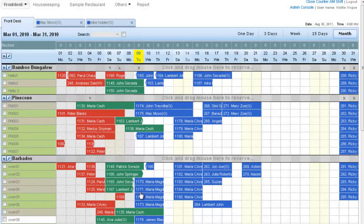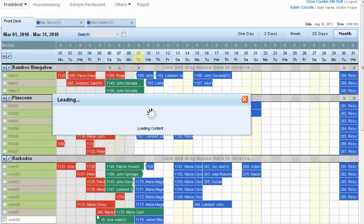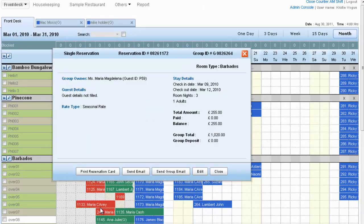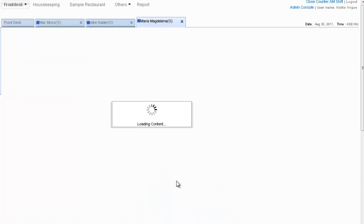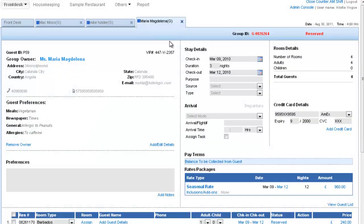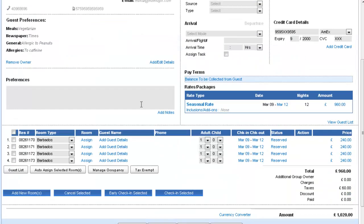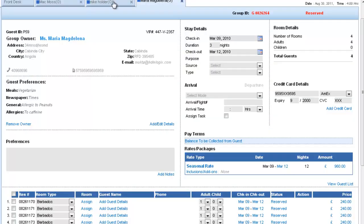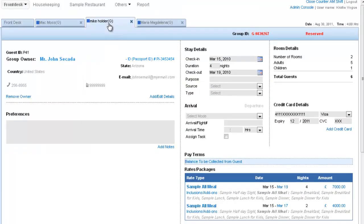And it opens up a reservation. Now this reservation is a group booking with four reservations, and we have Mike Holder who is a group booking of two reservations.